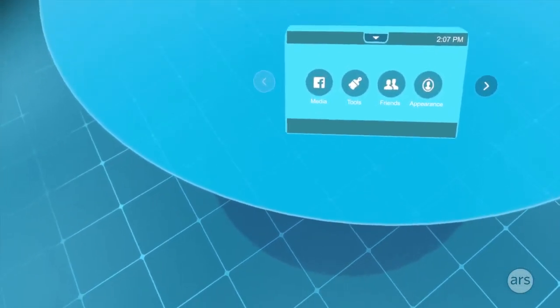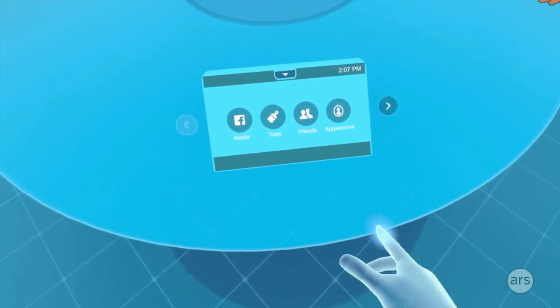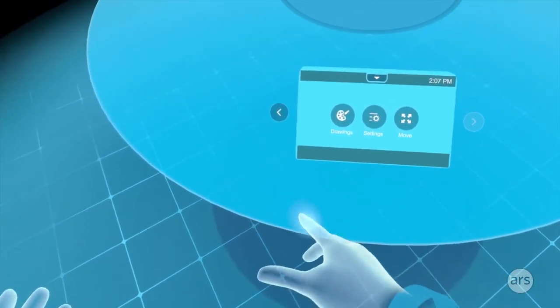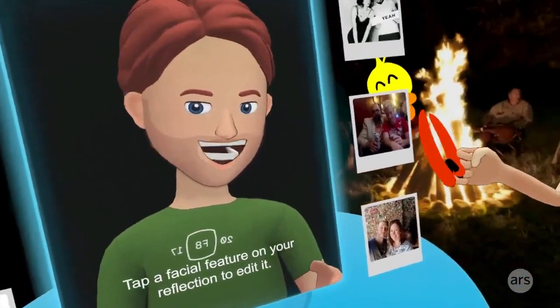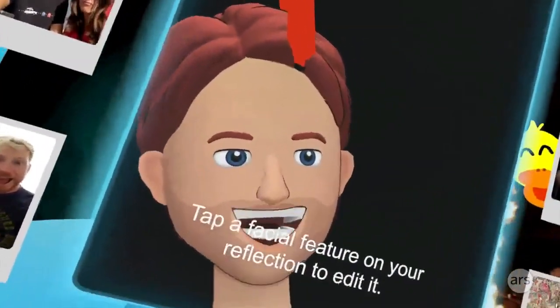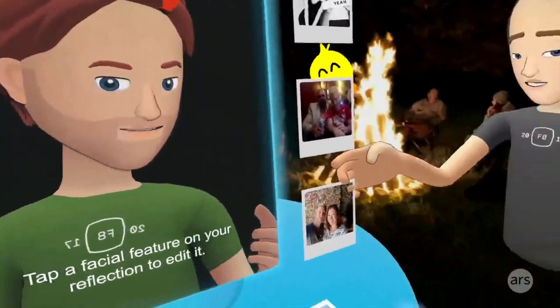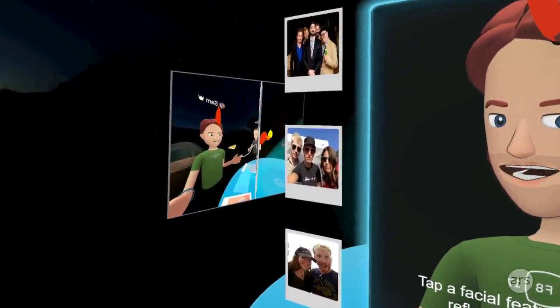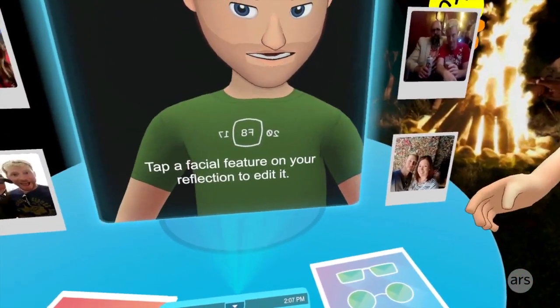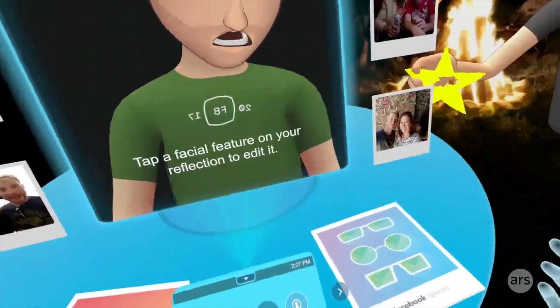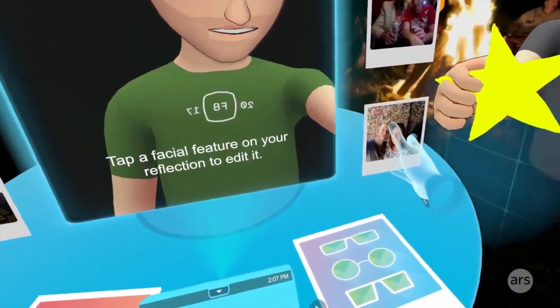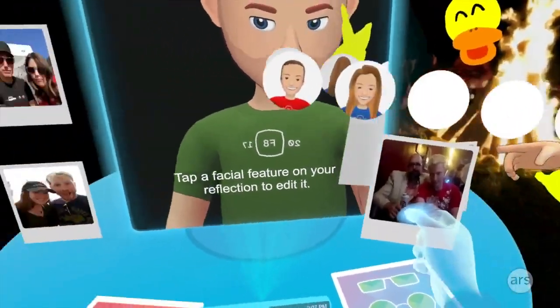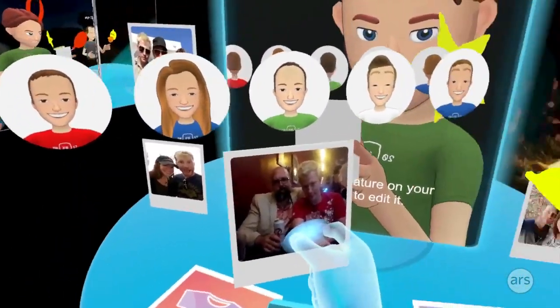I'm looking at options: media, tools, friends, appearance, drawing, setting, move. If we go to appearance, you can see it is suggesting six faces. My options for faces - it wants me to take a photo and then analyze it and try to make a suggested face. However, if I take this one of me back when I had blonde hair, all of the suggestions are not looking like me at all. In fact, none of them are even blonde.